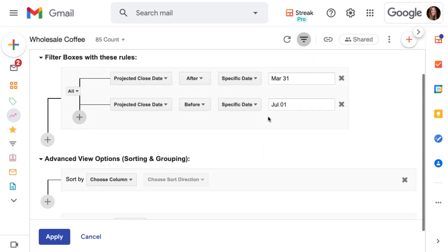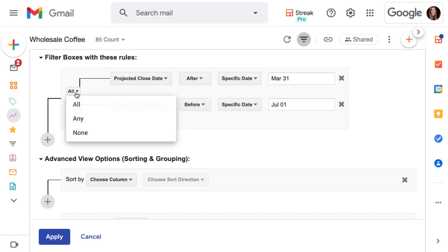You'll notice it says all in the middle of this branch. That means that all of these filters have to be true in order for the box to be included in this saved view. Based on what we're trying to achieve, we could change this to any, or we could choose none if we wanted to exclude close dates in this quarter.